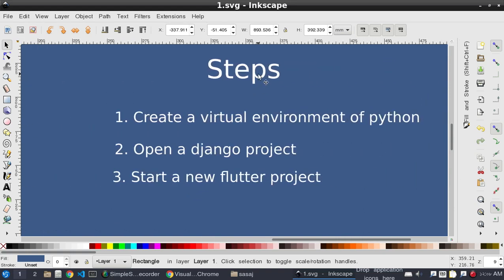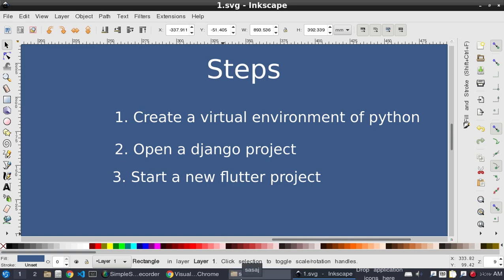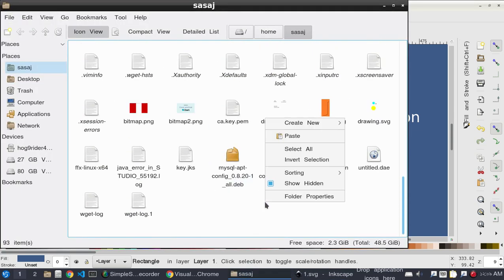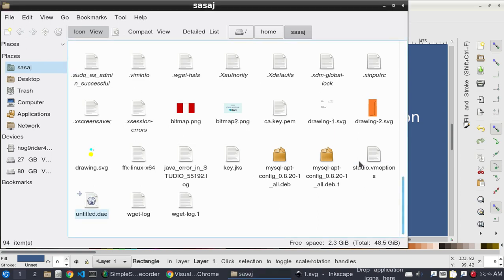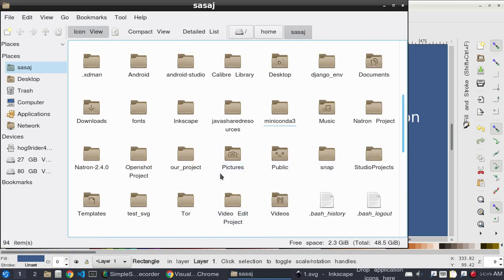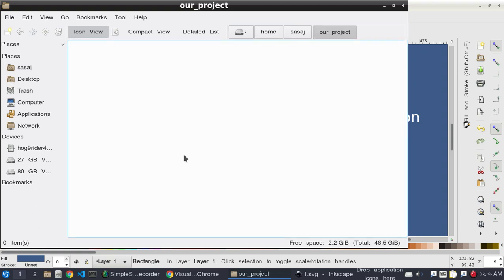After completing installation, we need to go through these steps: step one is creating a Python virtual environment, since we are going to develop with Django and need a virtual environment for the project. Then we will open a Django project and start a new Flutter project. Everything will be inside a folder in our directory. Here I will create that project folder.